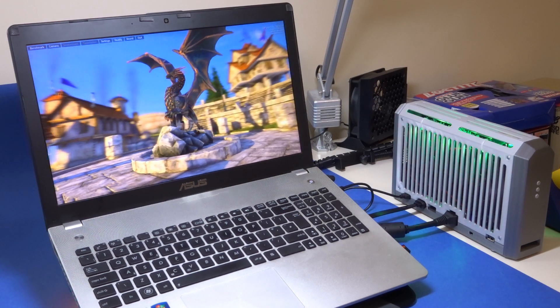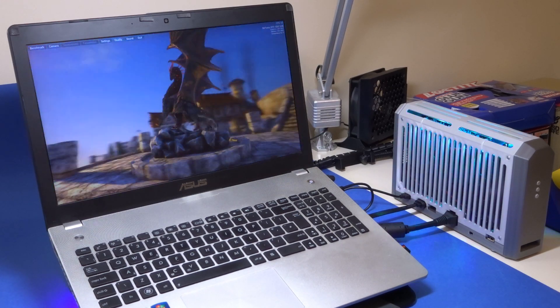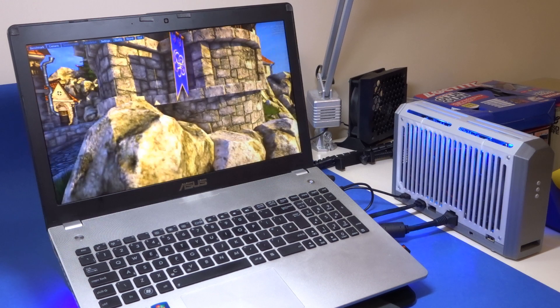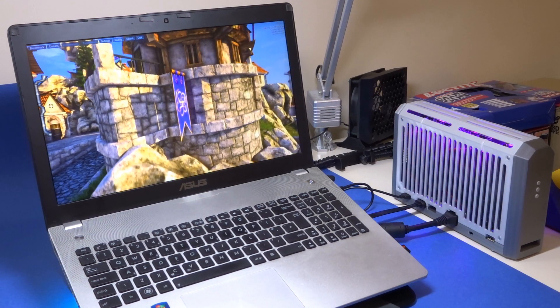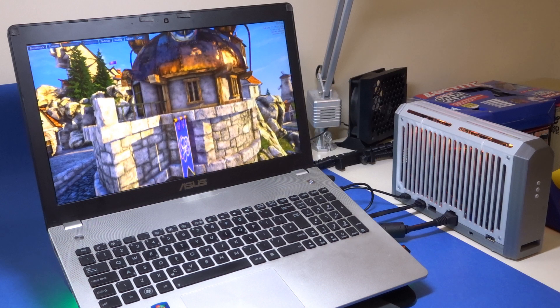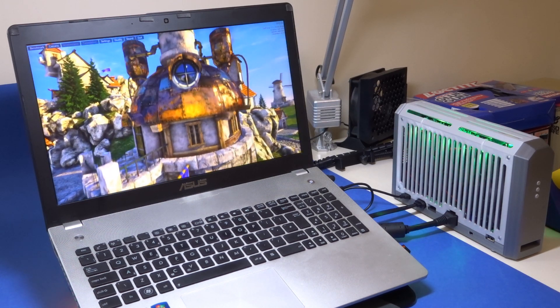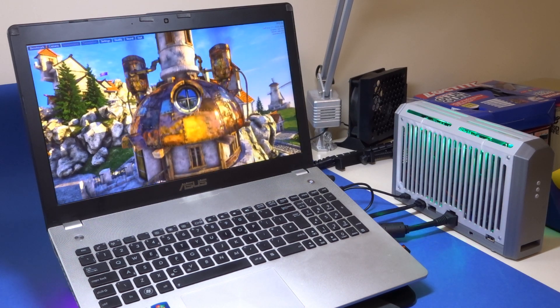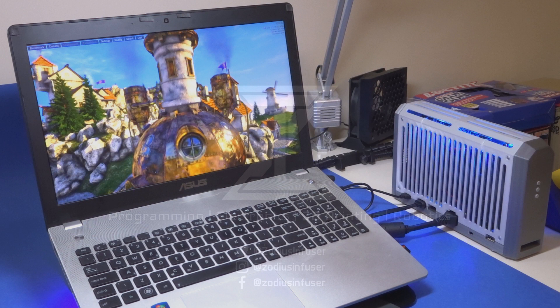Right, I hope you found my experience with this eGPU setup informative. If you have any questions about this project feel free to leave a comment and if you like the content I'm doing consider subscribing to be updated on my future projects. Thank you for watching.